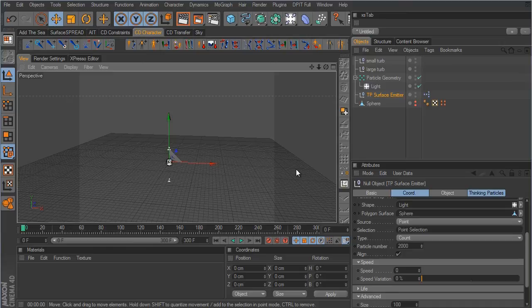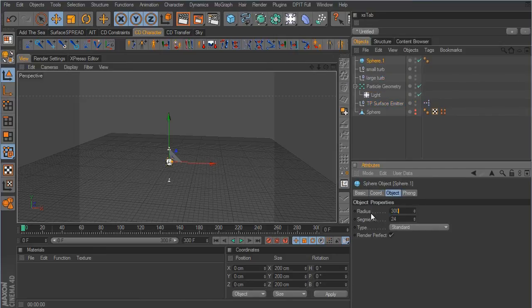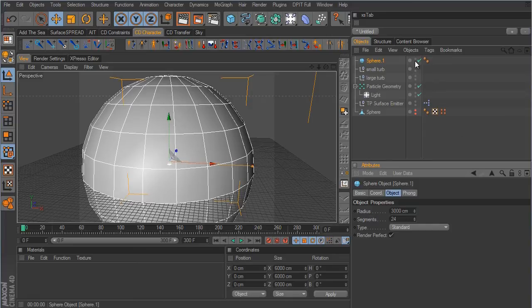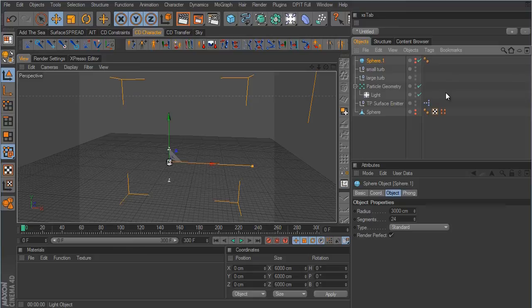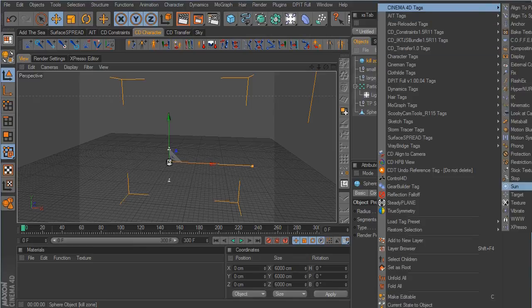Real Flow has a volume daemon that kills off particles going outside a defined area — this is similar. Create a sphere, take its radius up to about 3000, and hide it from the viewport and render. Name it 'kill zone.' Right-click and add an XPresso tag because we'll use XPresso and thinking particles to kill off any particles that go beyond the sphere's radius.